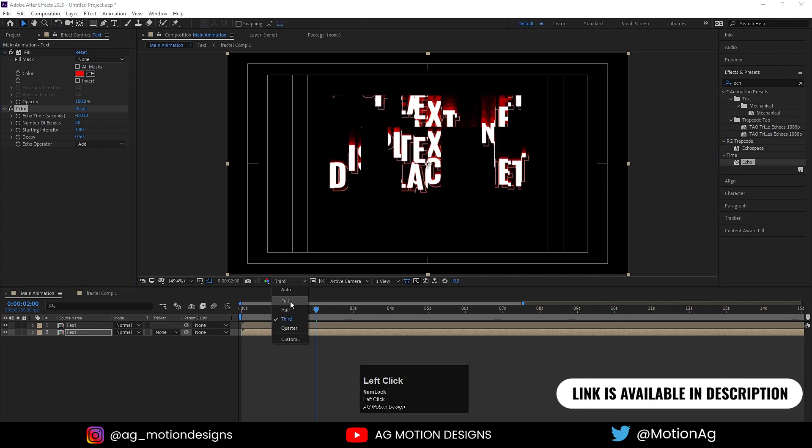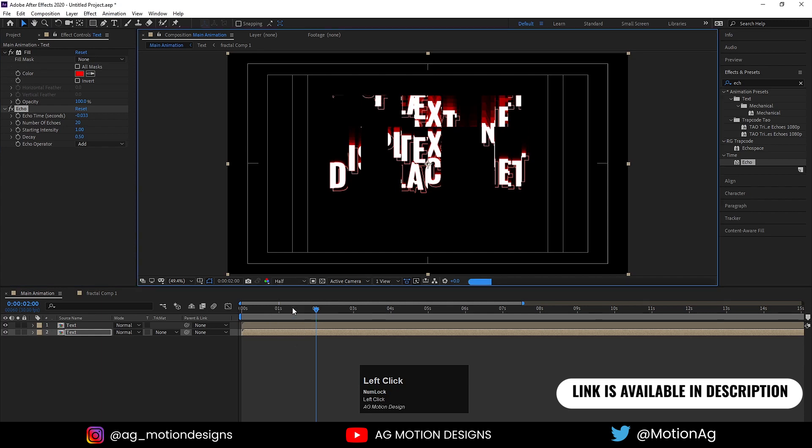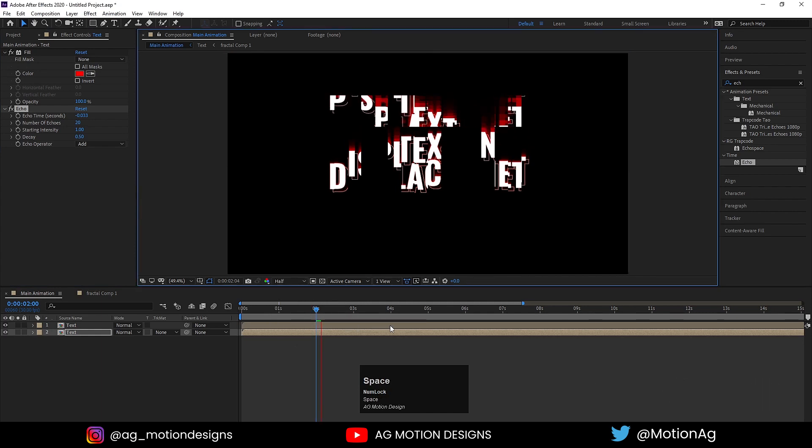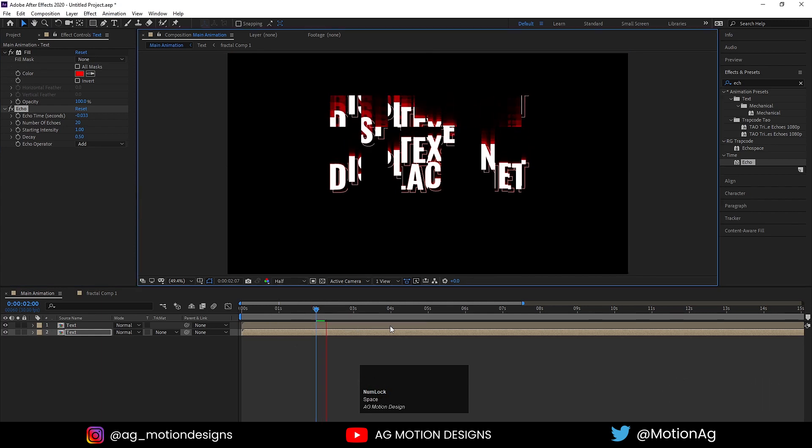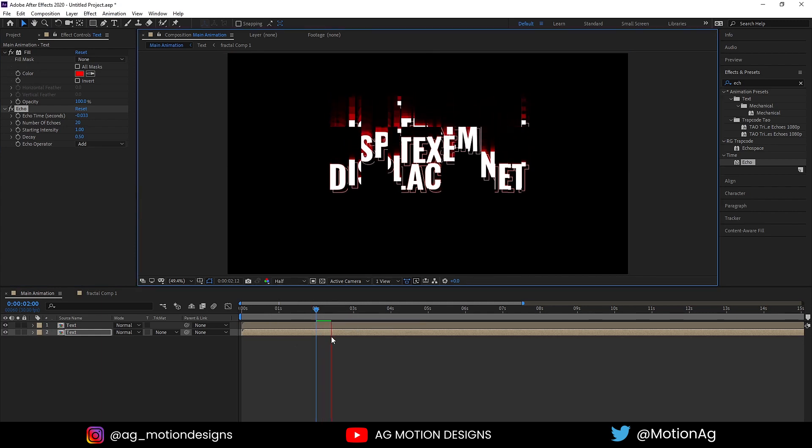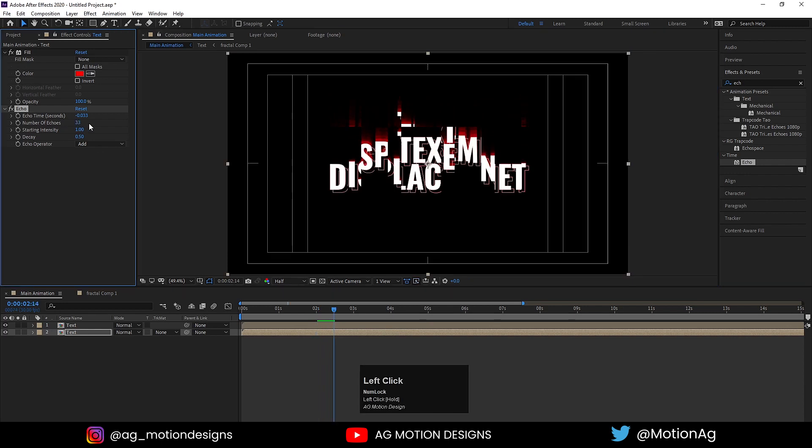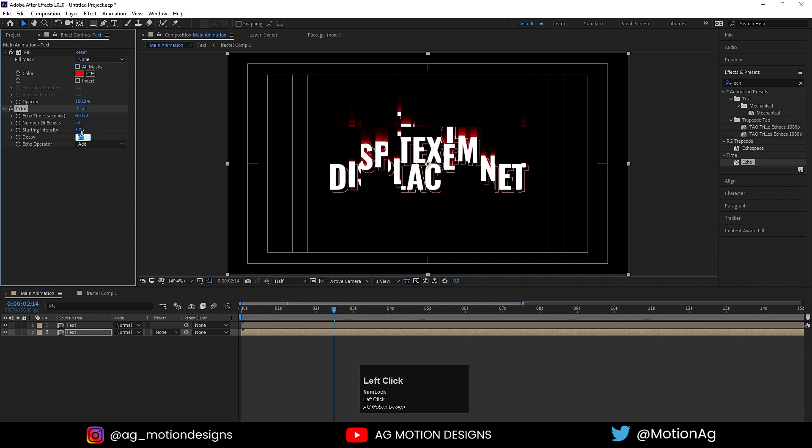Let's see this at third resolution. You can increase these numbers or increase the decay to 0.6 or maybe 0.8.